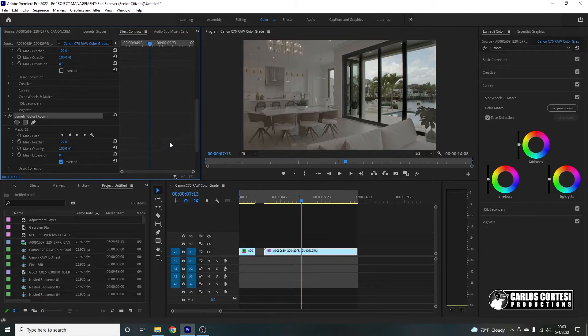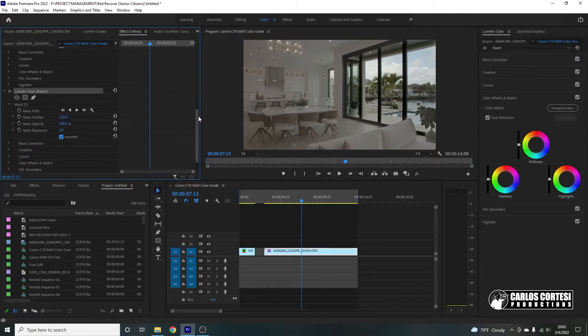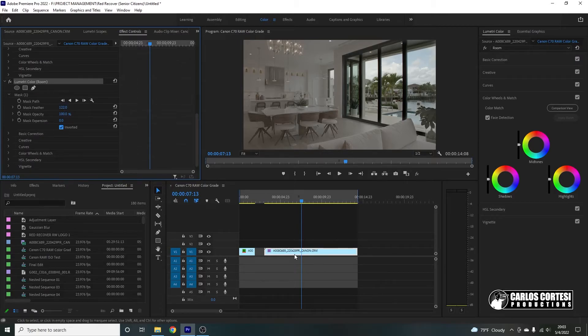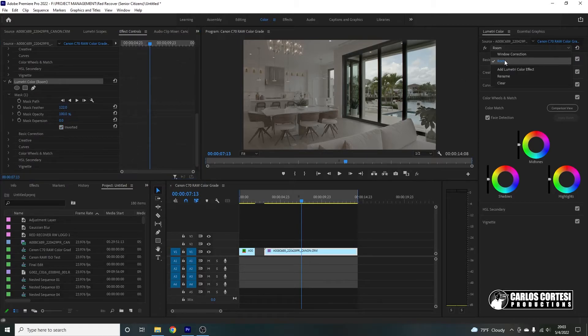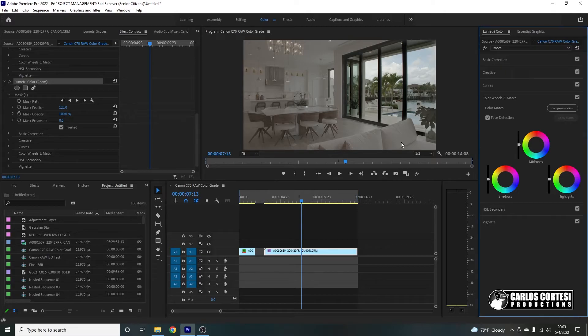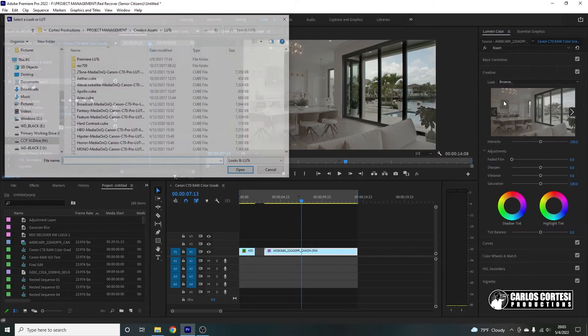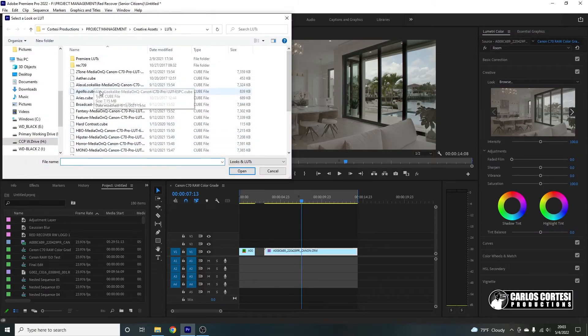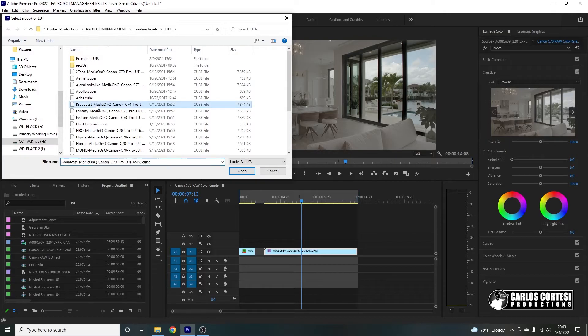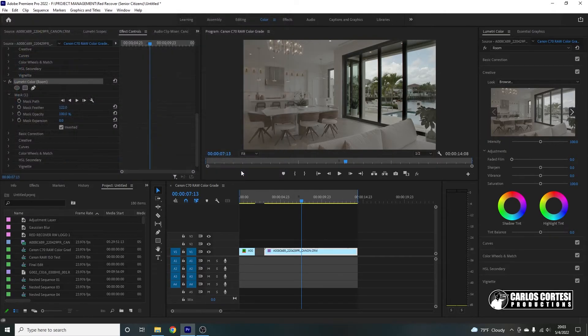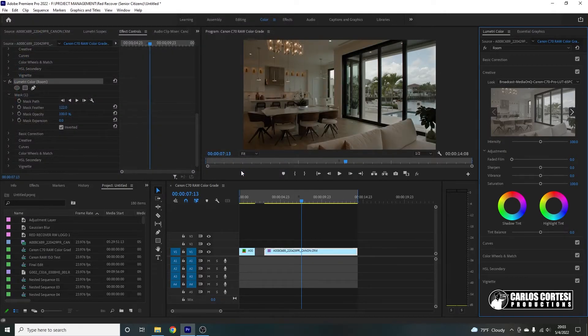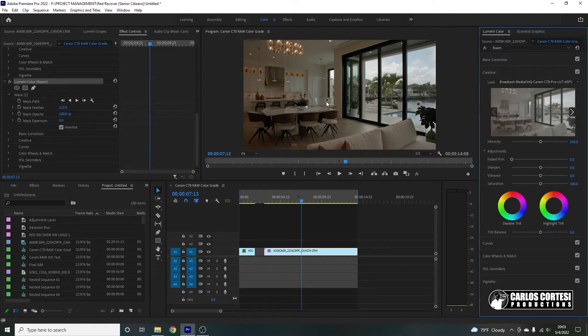So now when we invert, the LUT that we apply on this one, on room, is going to apply only to the opposite of this mask, which means the room and not the window. So let's go ahead and again add our LUT, creative, browse, broadcast media. Boom.